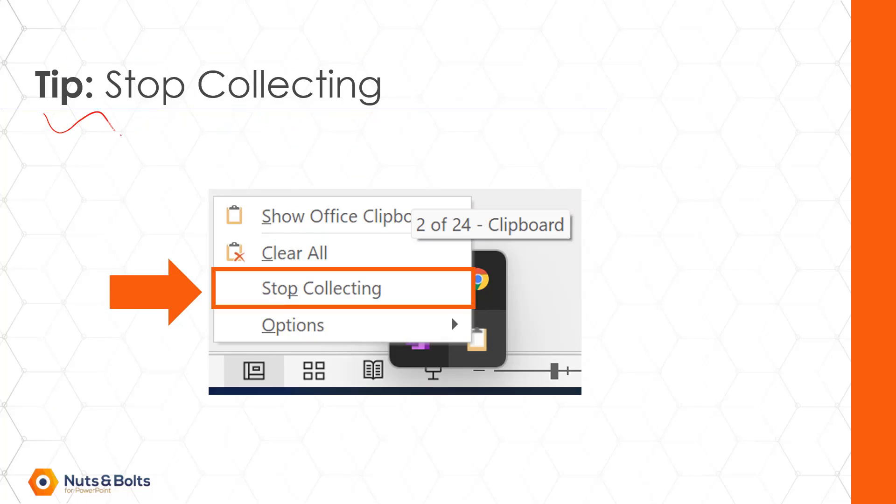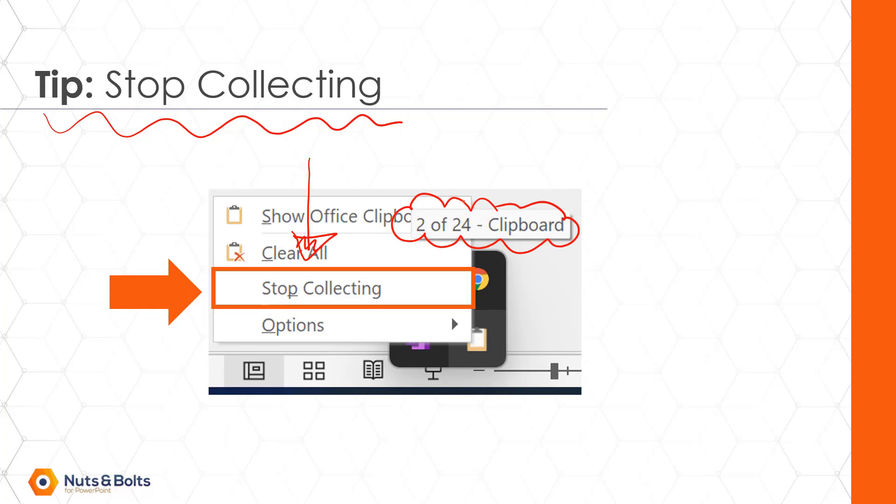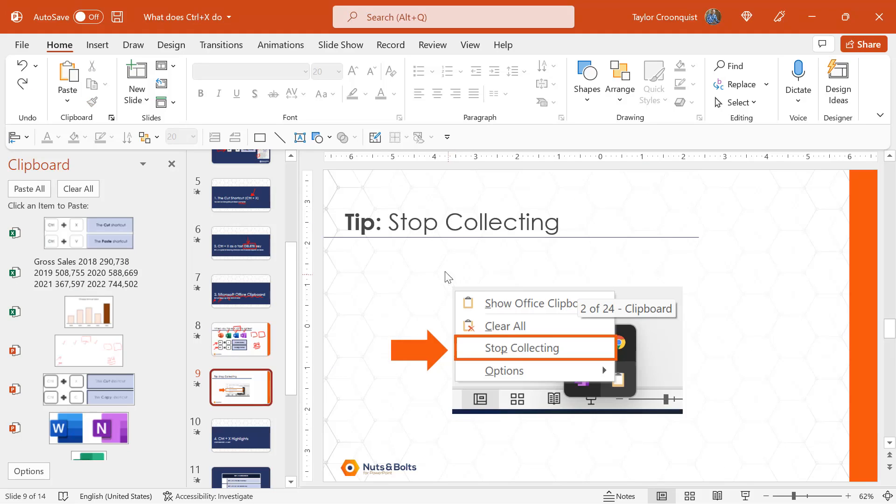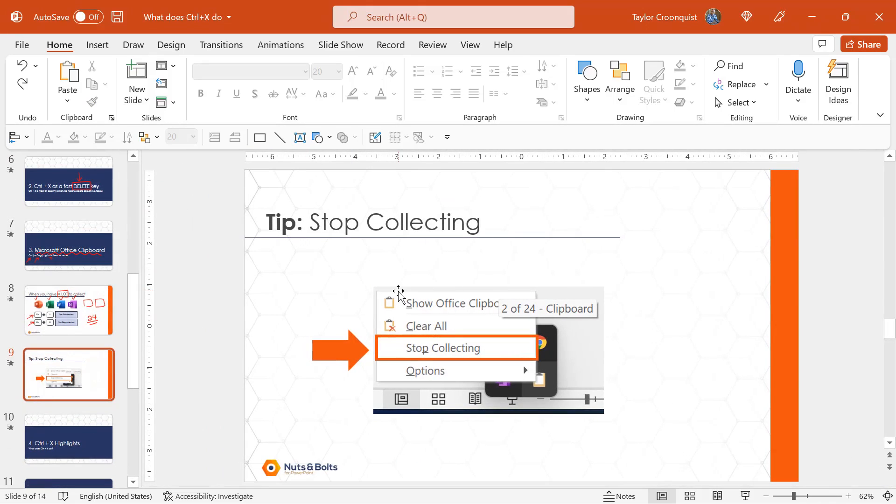My one tip for you when using the Microsoft Office clipboard is that when you're done, you'll need to set it to stop collecting. Otherwise, Microsoft will continue to collect items on your clipboard. Let me just show you how this works. So here in PowerPoint, you can see my clipboard that I have loaded up. Even if I close out of my clipboard, notice if I come in Control X or Control C to copy something, that item is still added to my clipboard.